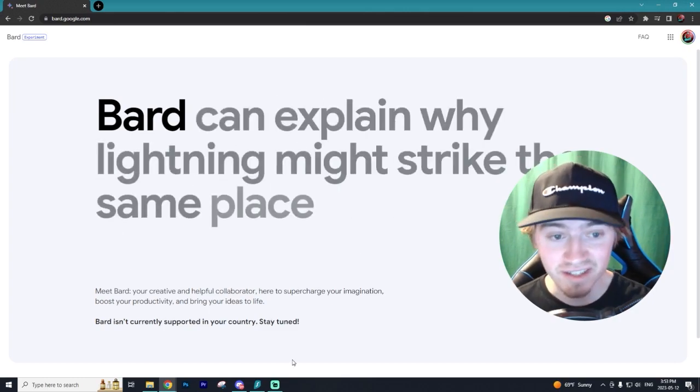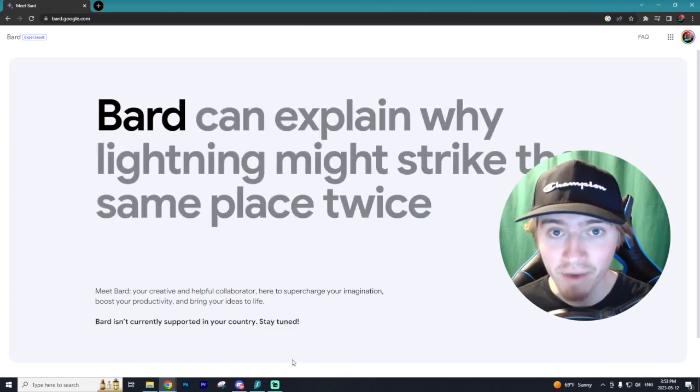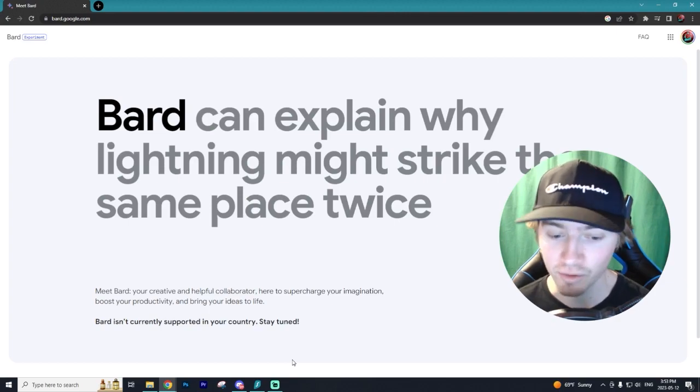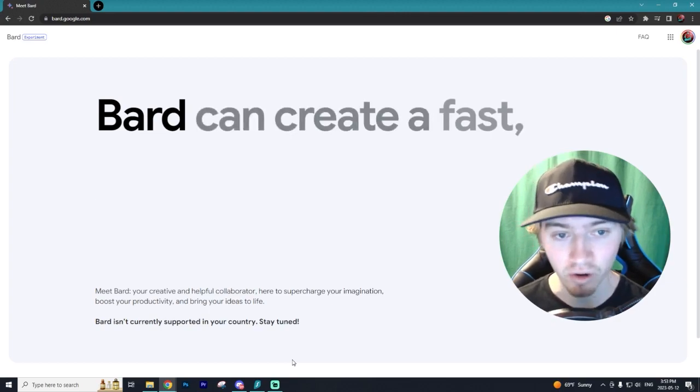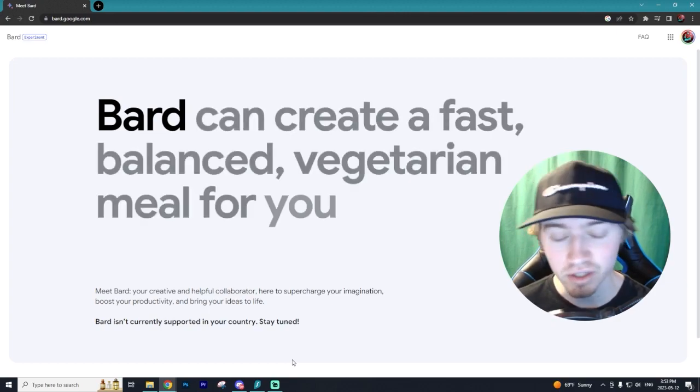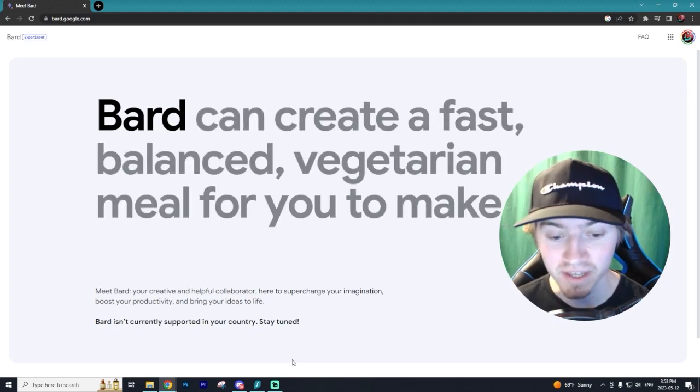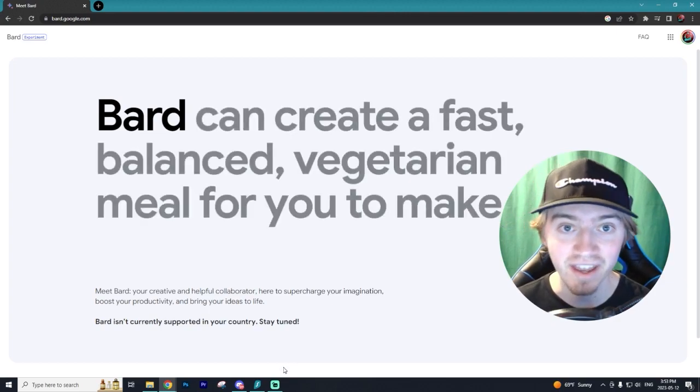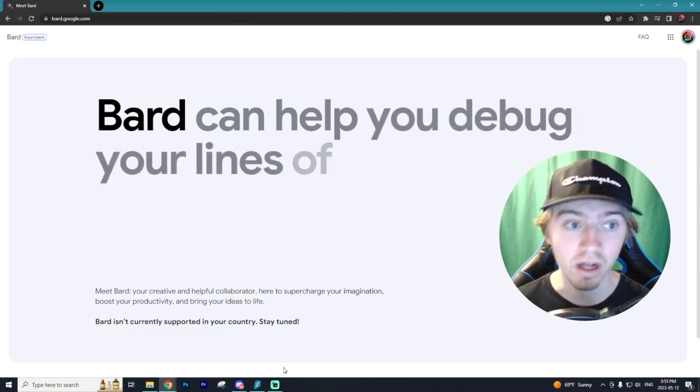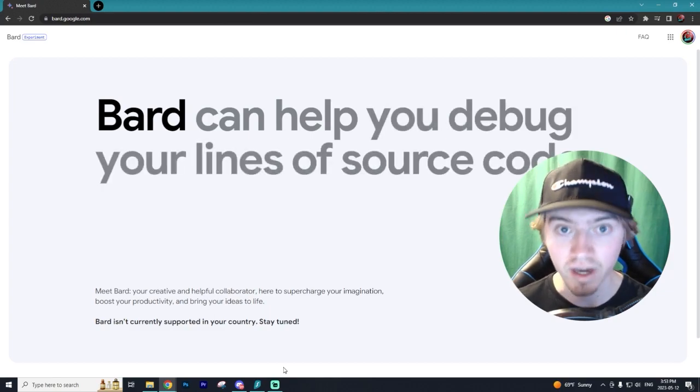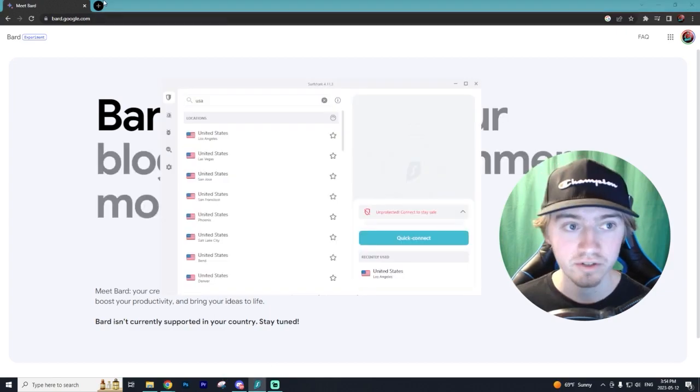So the really easy way to bypass this and they don't make it difficult at all is simply turning on a VPN in a country that allows Bard. So for example, the United States.